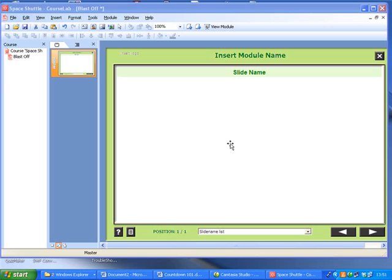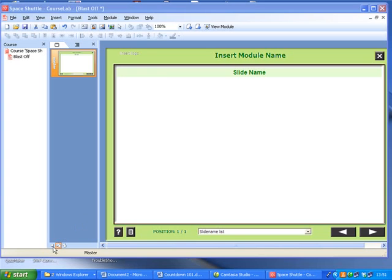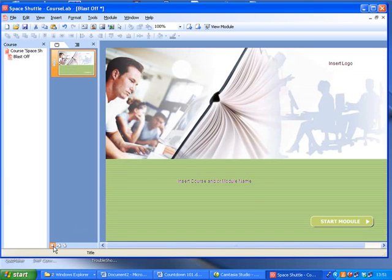Inserting images and text into a CourseLab course. The next thing we are going to do is add a logo and some text to our title page. So here we are on our title page.